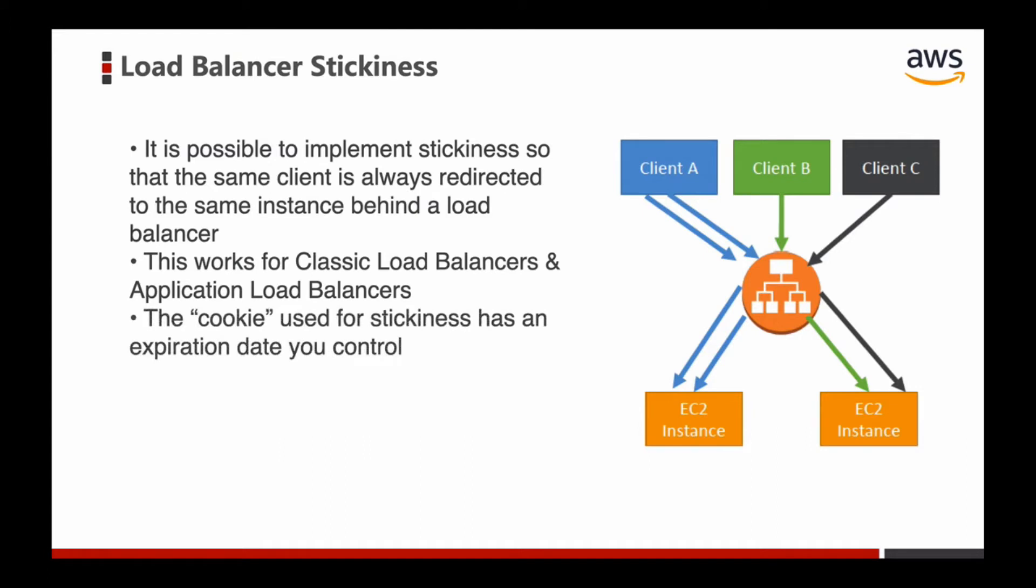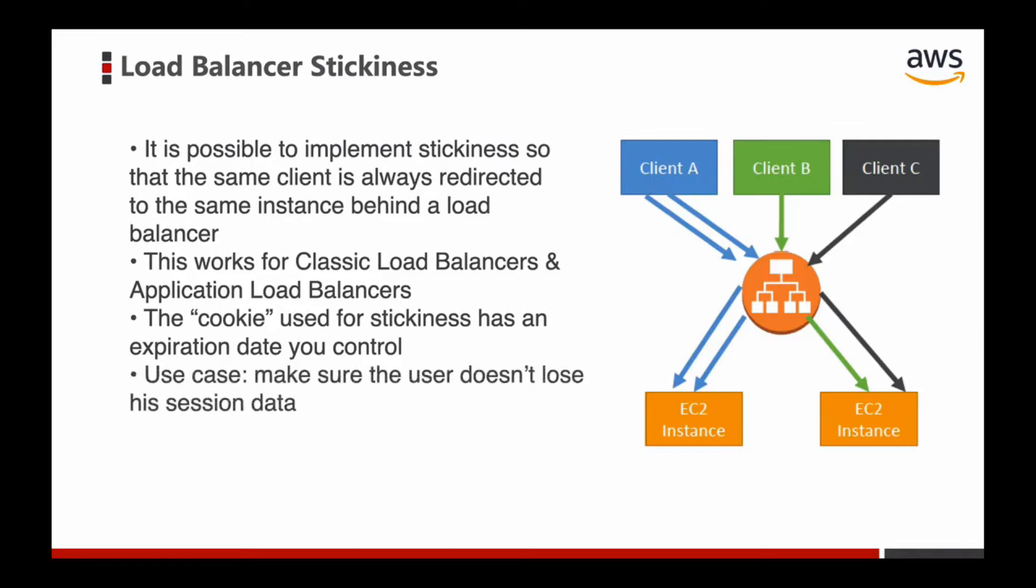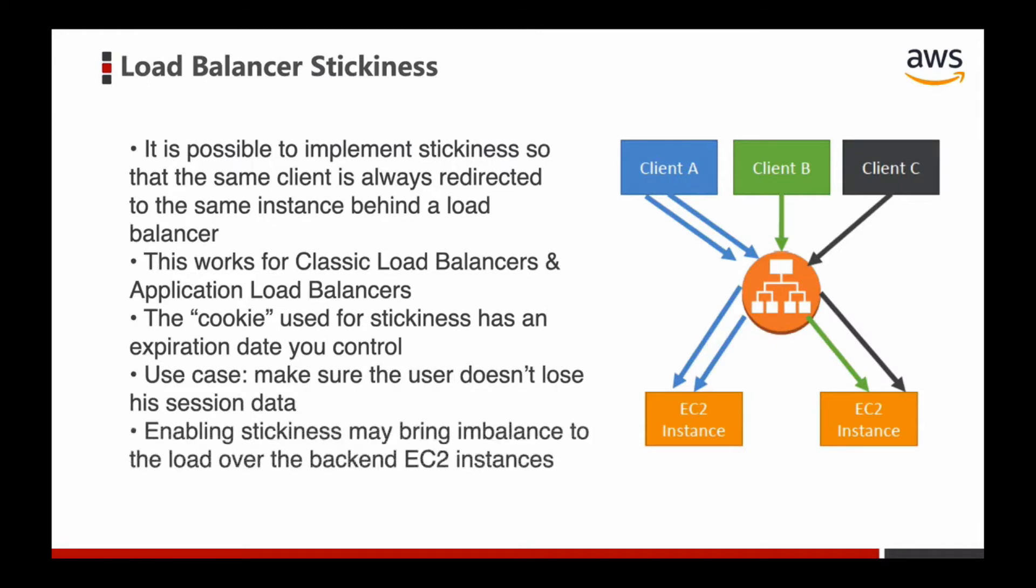The cookie used for stickiness has an expiration date you can control. Use case: this feature can make sure that the user doesn't lose his session data. Enabling stickiness may bring imbalance to the load over the backend EC2 instances.